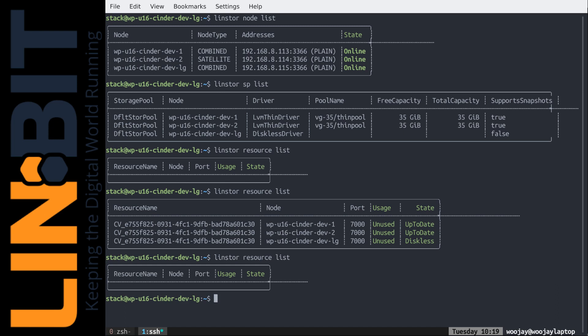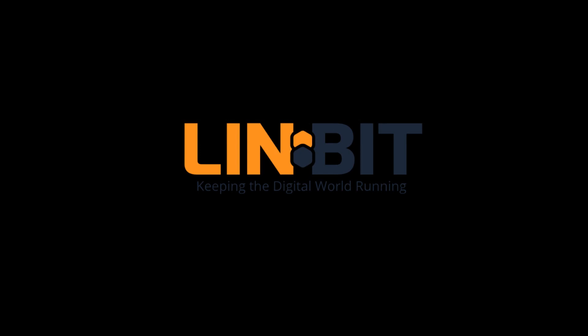This concludes the demonstration. As a recap, in this video you saw how we can use Linux software to provision, replicate, manage, and delete block storage inside OpenStack for applications that demand high I/O. For any questions regarding the LinStore driver for OpenStack, DRBD, or other Linbit technology, please visit www.linbit.com or follow the links in the comments. Thanks for watching and don't forget to like and subscribe.